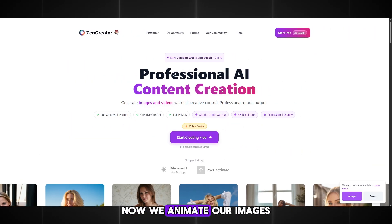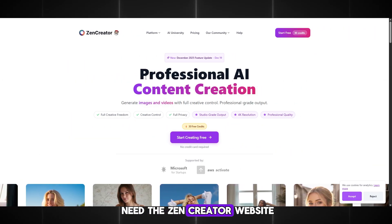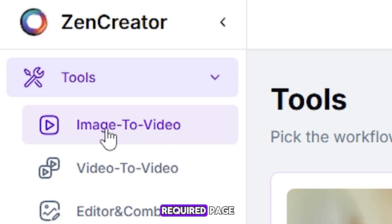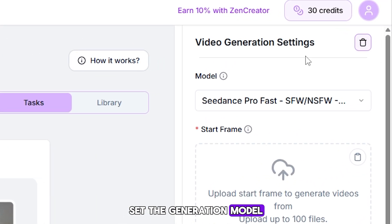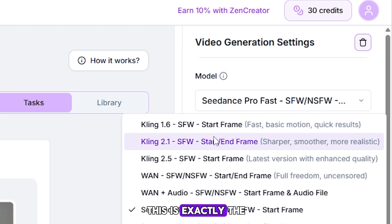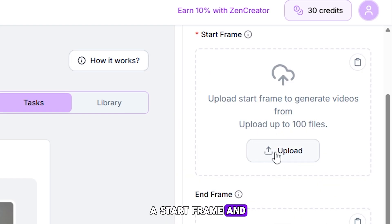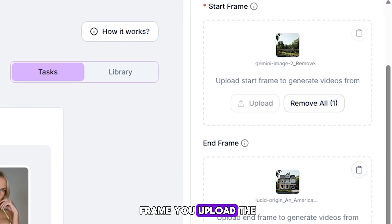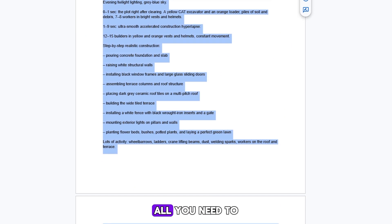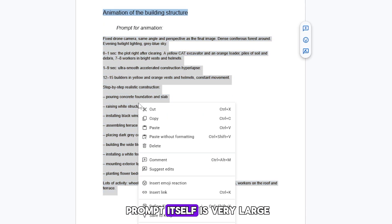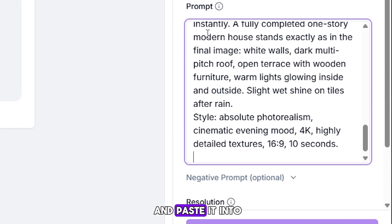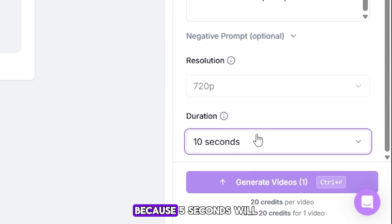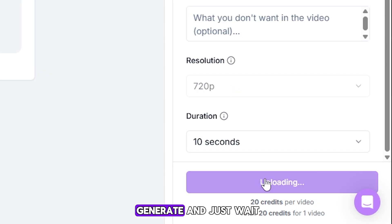Now we move on to the second step — we animate our images. For this, we will need the Zen Creator website, which provides trial credits so you can create videos. We go to the Image to Video tab. Set the generation model to Kling 2.1 — this is exactly the one we need. Here you will see a start frame and an end frame: in the start frame you upload the empty land plot, and in the end frame you upload the finished house. Next comes the prompt — copy the ready-made prompt from my instruction. Set the quality to 720p and the video duration to 10 seconds, because 5 seconds will be too short. Now click Generate and just wait.